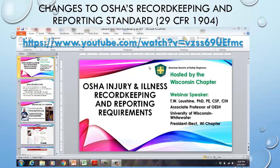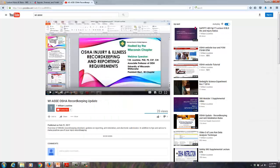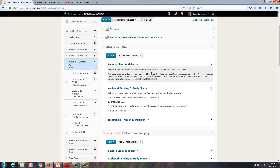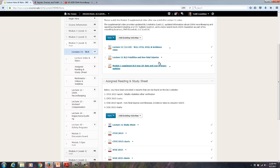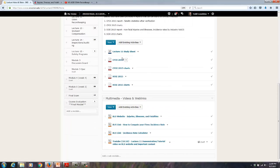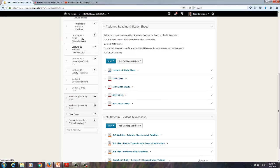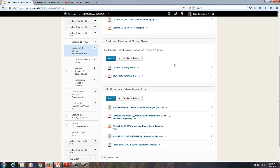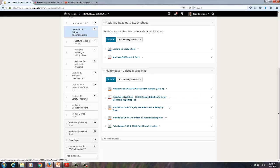That's the end of the updates on the BLS data. I want you to watch in lecture 12 a webinar I put together in February on the new record-keeping and reporting requirements for OSHA. I'll show you where it is on the website and on D2L — I do have links. Let me show you a few extra things that have changed. Here's where the supplemental video will be, the updated 2015 reports and charts, and the study sheet.